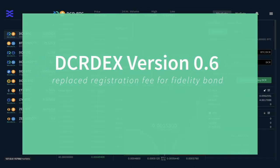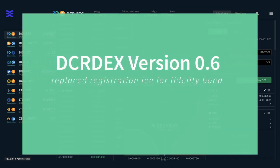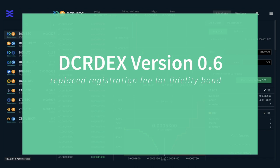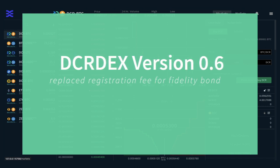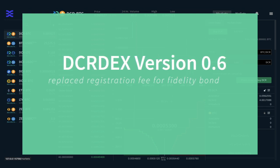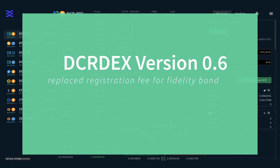With the release of DCR-DEX version 0.6, the exchange removed the last remaining fee associated with using the platform. This was the registration fee of 0.1 DCR that was needed to connect to the server and ensure good behavior. This has been replaced with a Fidelity bond, which is no longer a fee but a returnable amount to ensure all users follow the exchange rules.